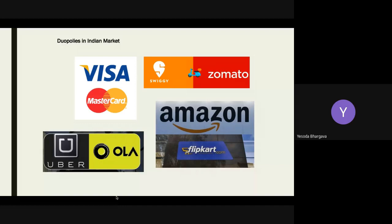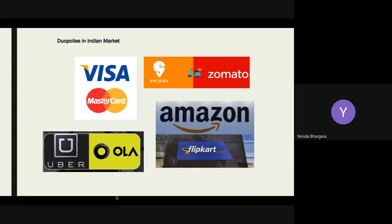Examples of duopolies in the Indian market include Swiggy and Zomato, Amazon and Flipkart, Uber and Ola, and Visa and MasterCard. When it comes to duopolies, what determines which one is more successful? Students suggest Zomato is more successful than Swiggy because it offers cheaper delivery prices and shows restaurant reviews — so success depends on how you categorize and quantify the word.